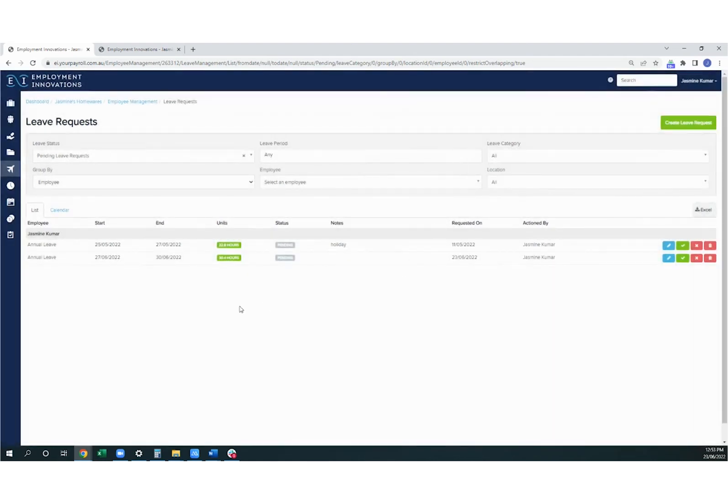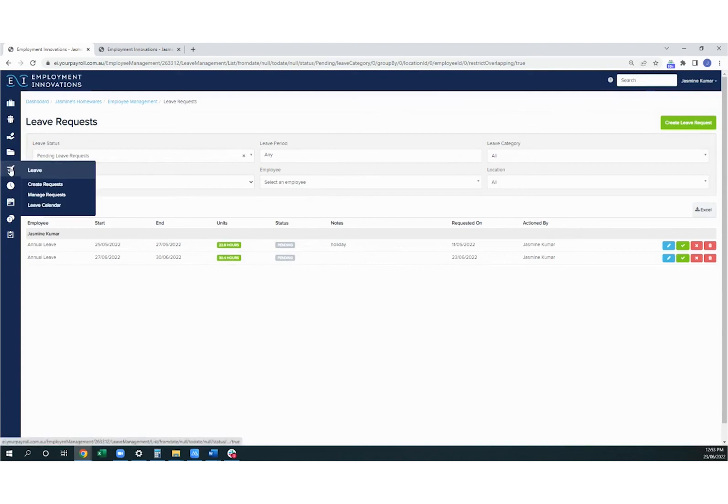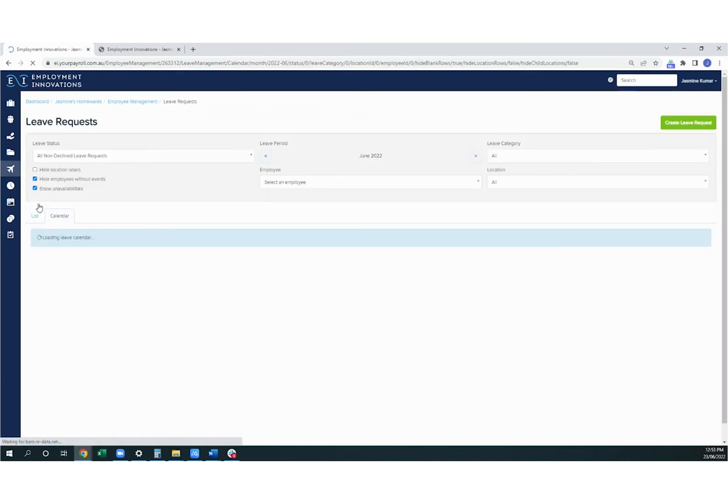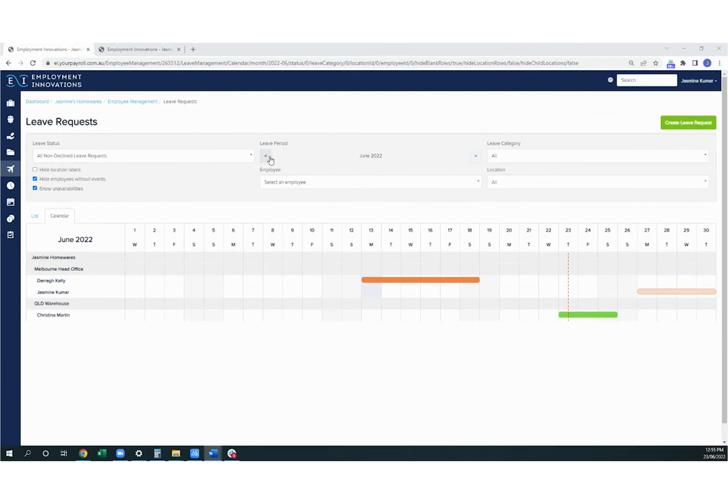We'll move over to looking at the leave calendar now. So you can go there by going to the leave icon again and then clicking on leave calendar. You can filter the leave calendar by the status of the leave request, the period of the leave, the type of leave that the employees are taking, by employee, and by location.